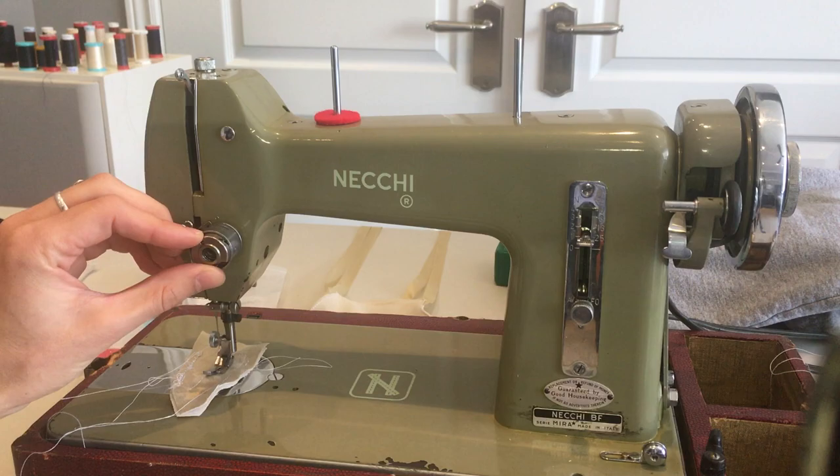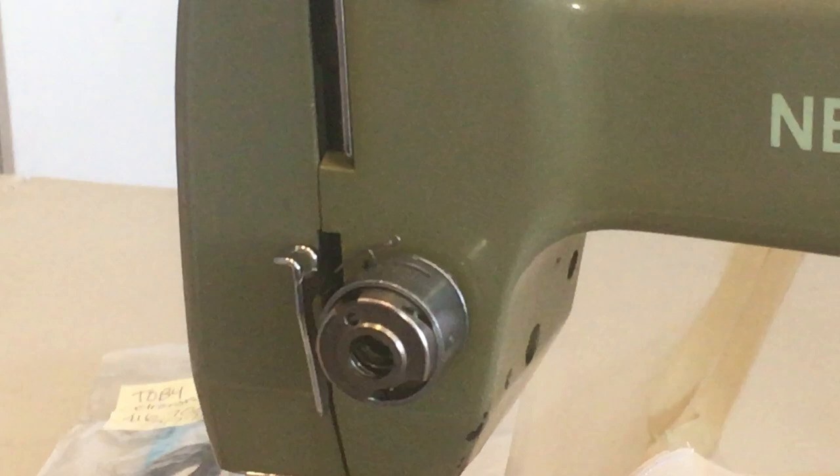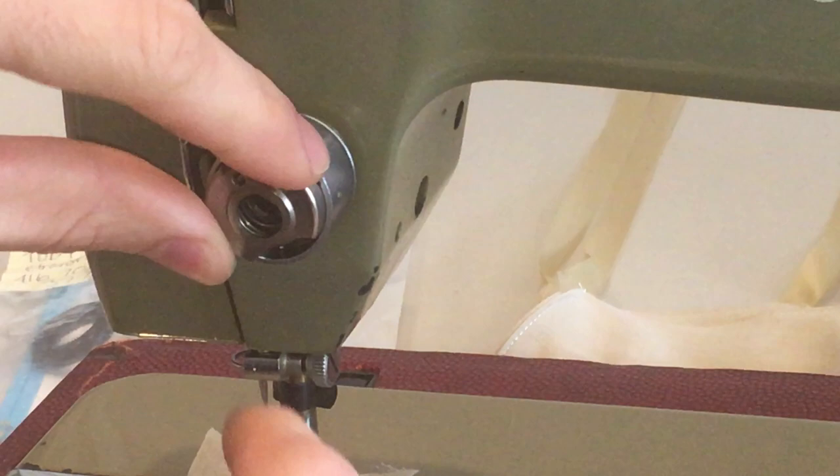But after, I was having trouble getting this part here off and I didn't want to break anything. So I tried looking at the service manual, a bunch of different things, but I'll show you how I actually got it off.